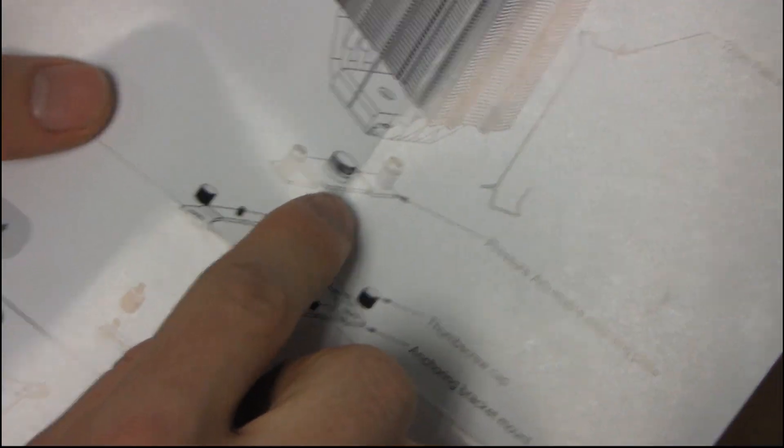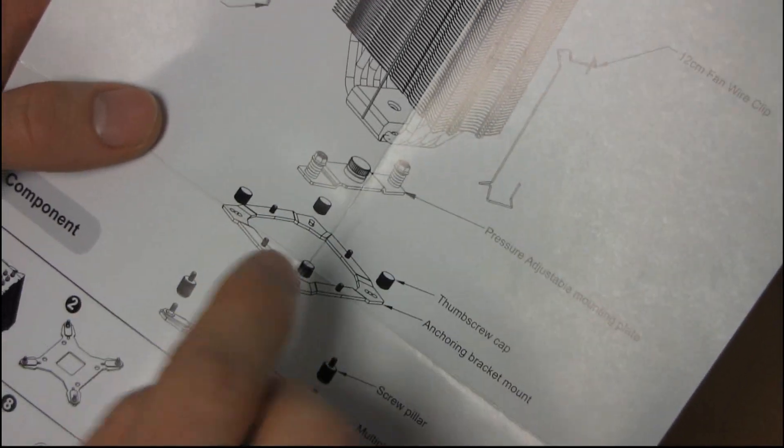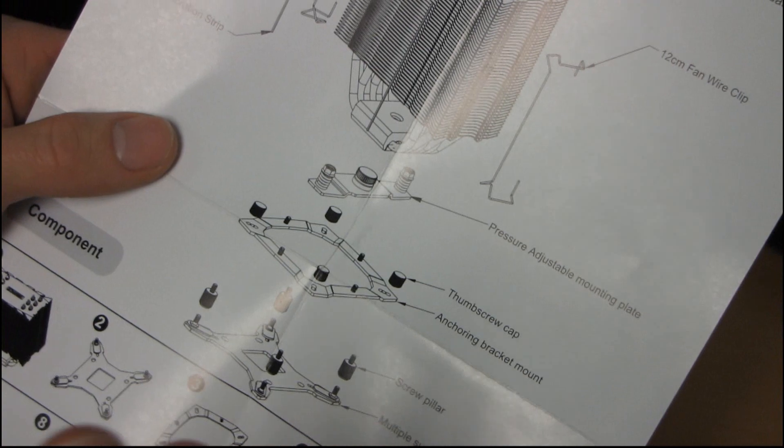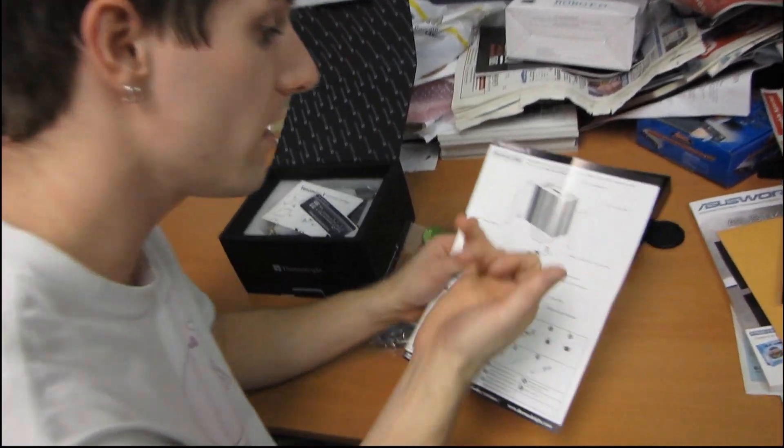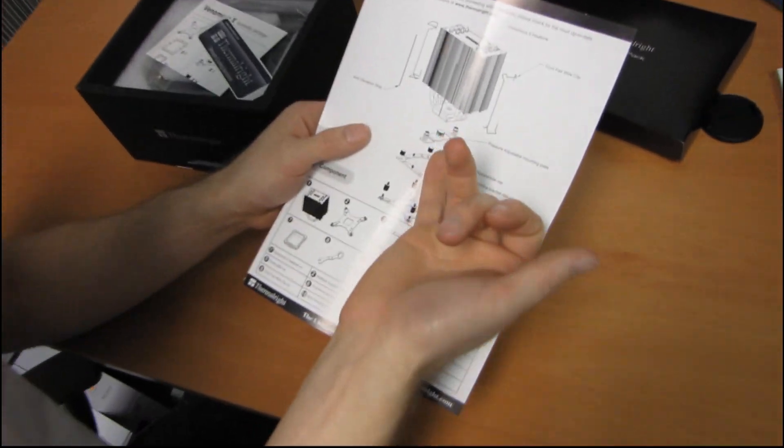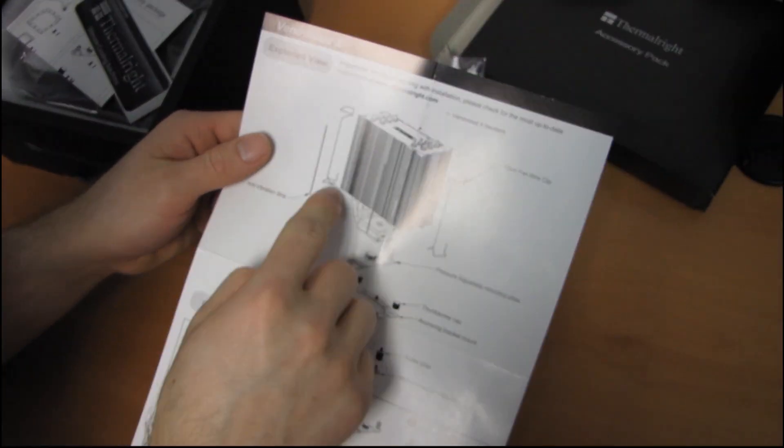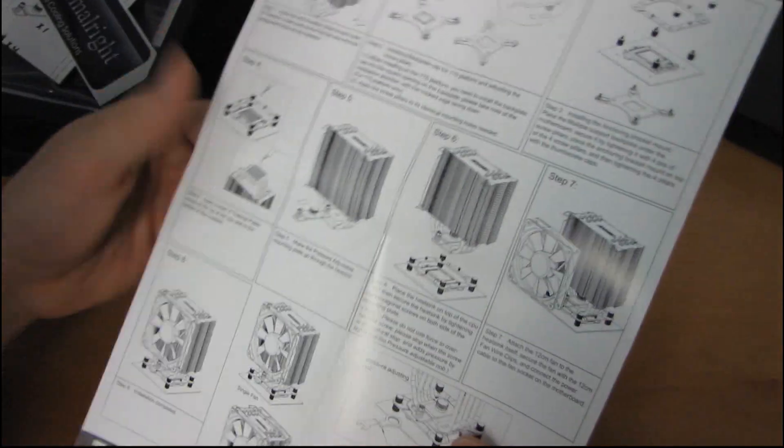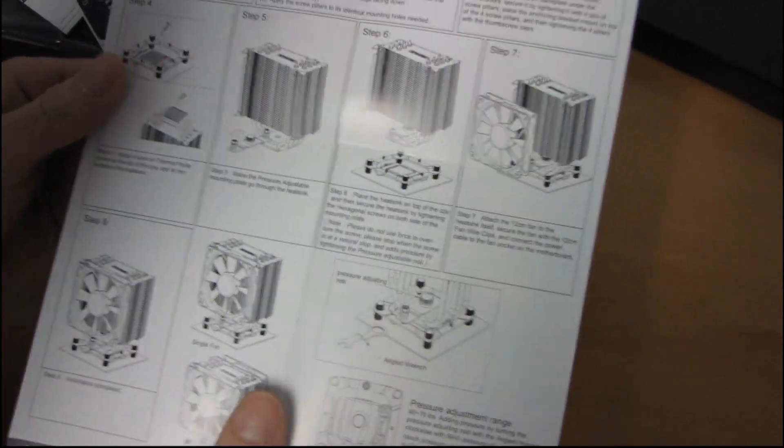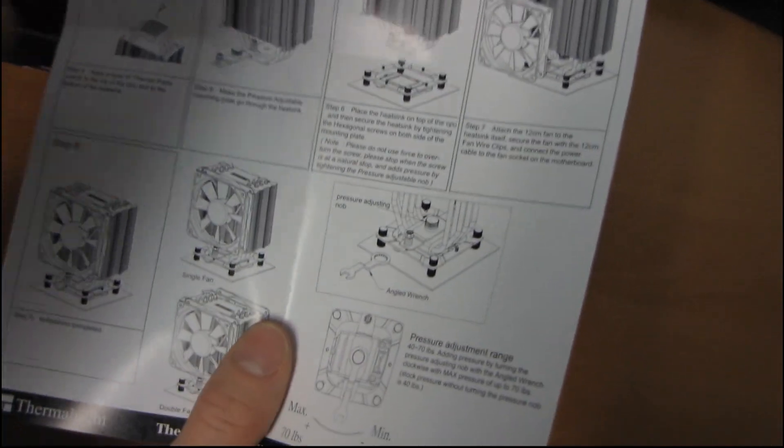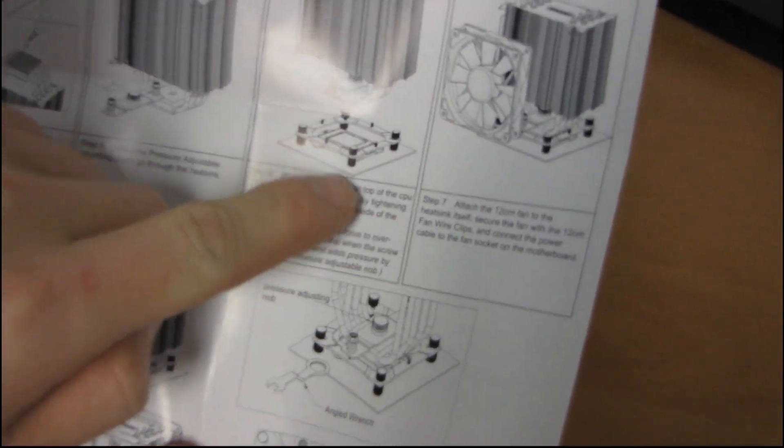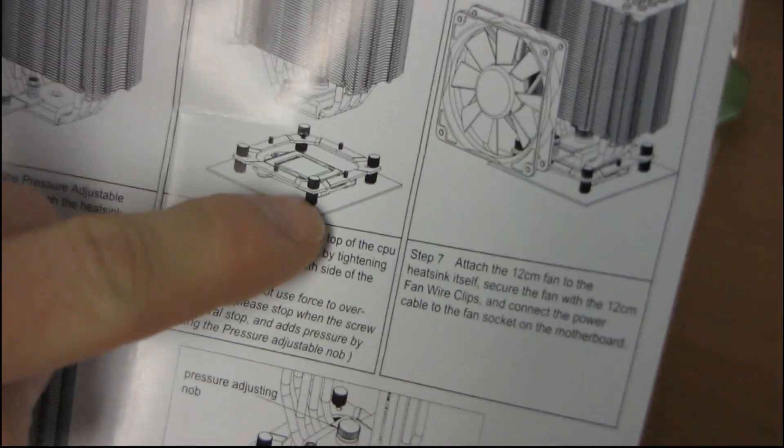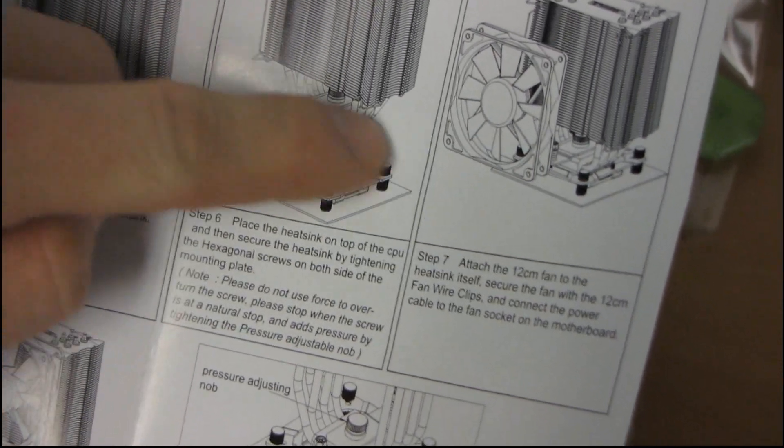And then you use the pressure adjustable mounting plate, and this is one of the big innovations they've made with the Venomous X. Because a lot of people were able to get better performance out of the Ultra 120 Extreme by actually adjusting how tight it mounted down on the CPU. So now they're just building that functionality right in so you can adjust it. And then you use the standard Thermalright fan clips in order to mount the fan. And we've got a diagram right here of exactly how all of that works.